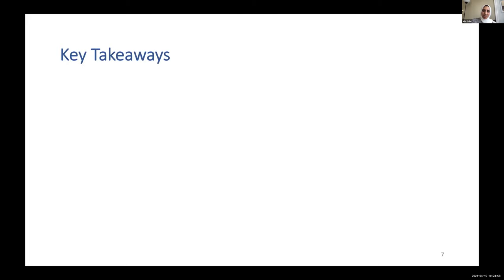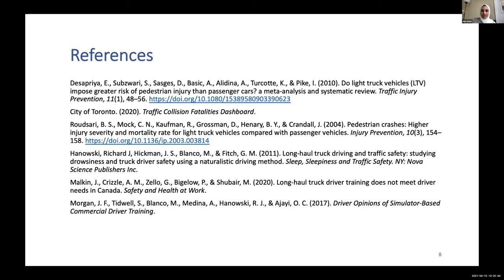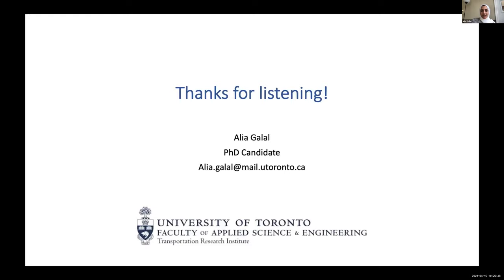To wrap up: truck crashes with vulnerable road users are a serious road safety concern. Driver recognition and decision errors and distractions are the main reasons for such crashes, and Canadian truck driver training standards are inadequate. My research aims to improve hazard anticipation skills of truck drivers by proposing hazard anticipation training and testing procedures using a truck simulator and eye tracking equipment. Thank you.